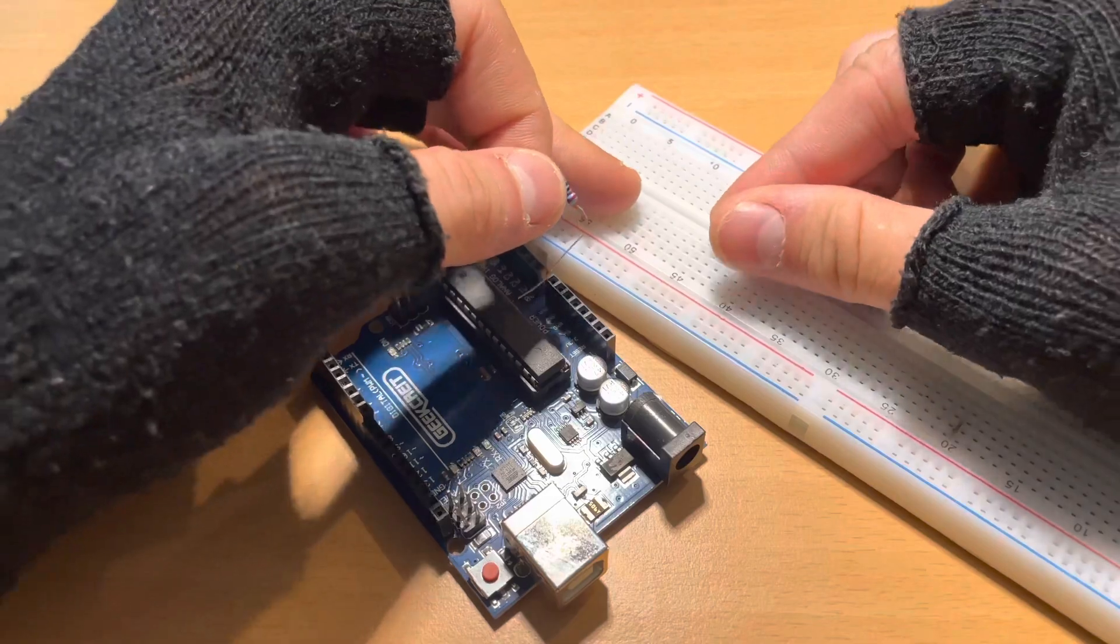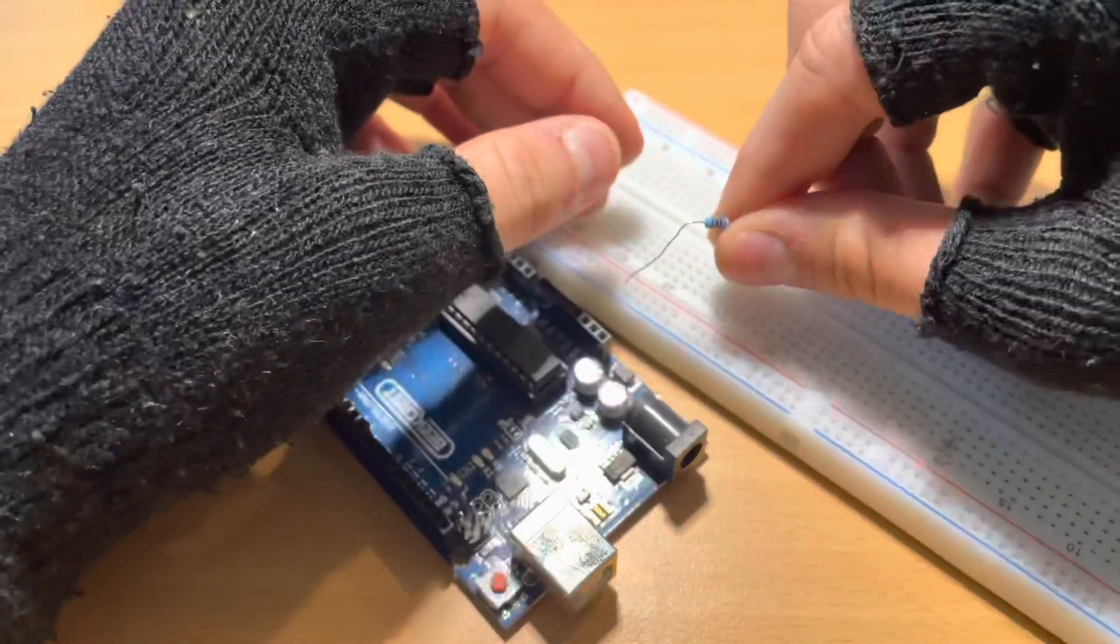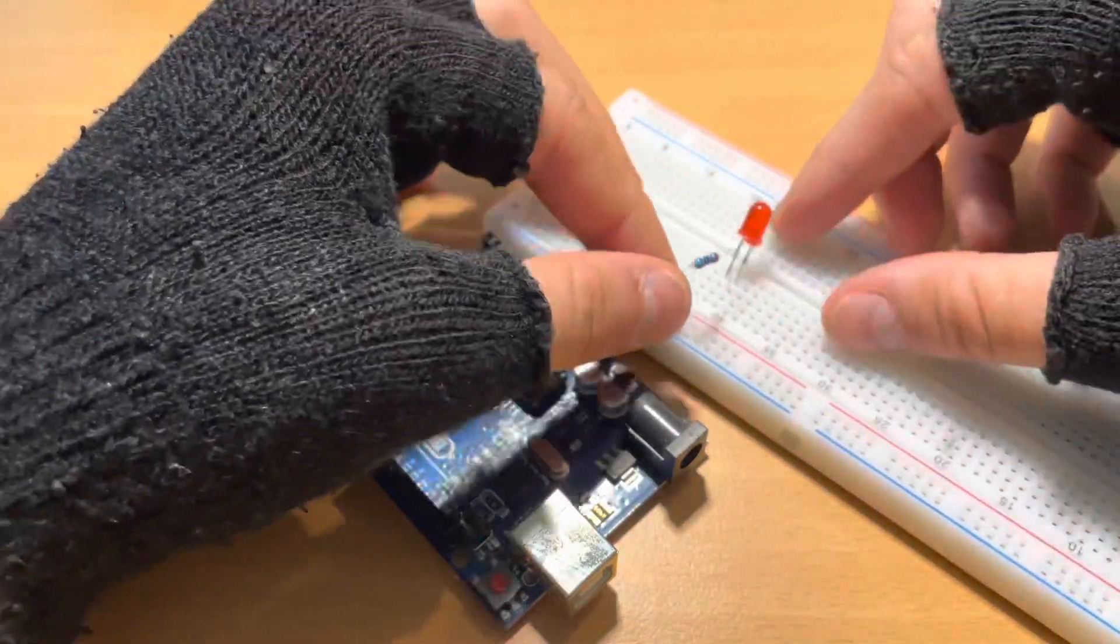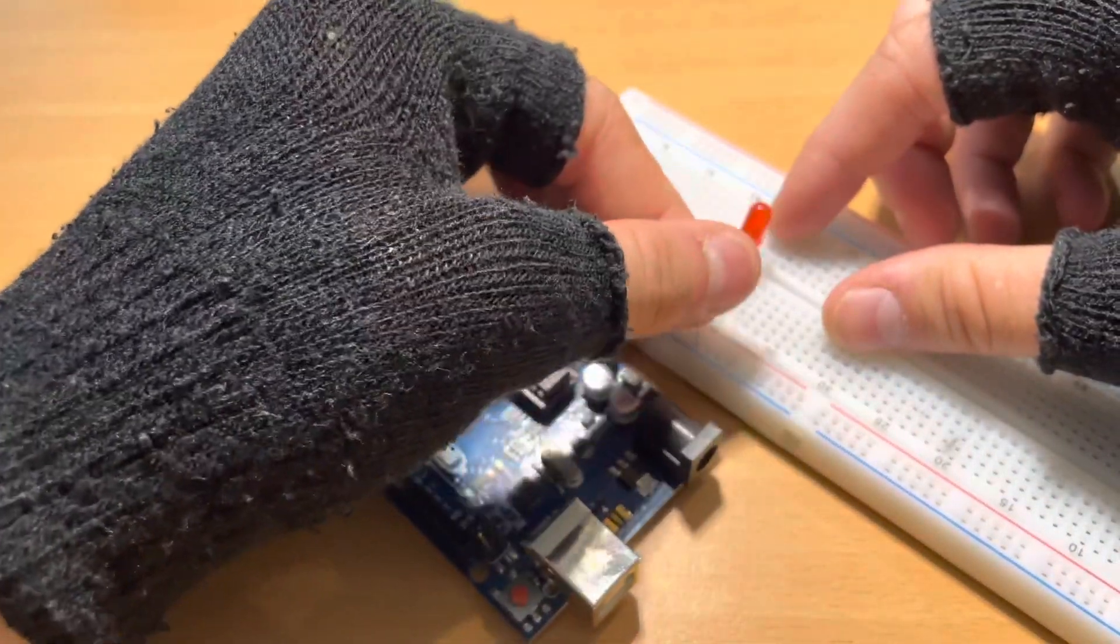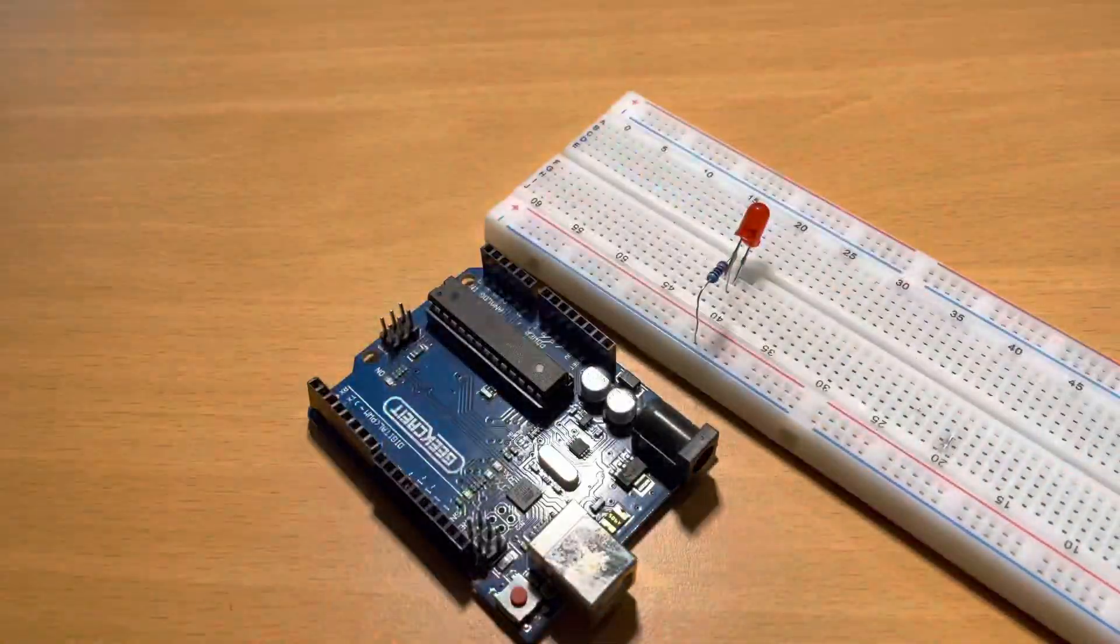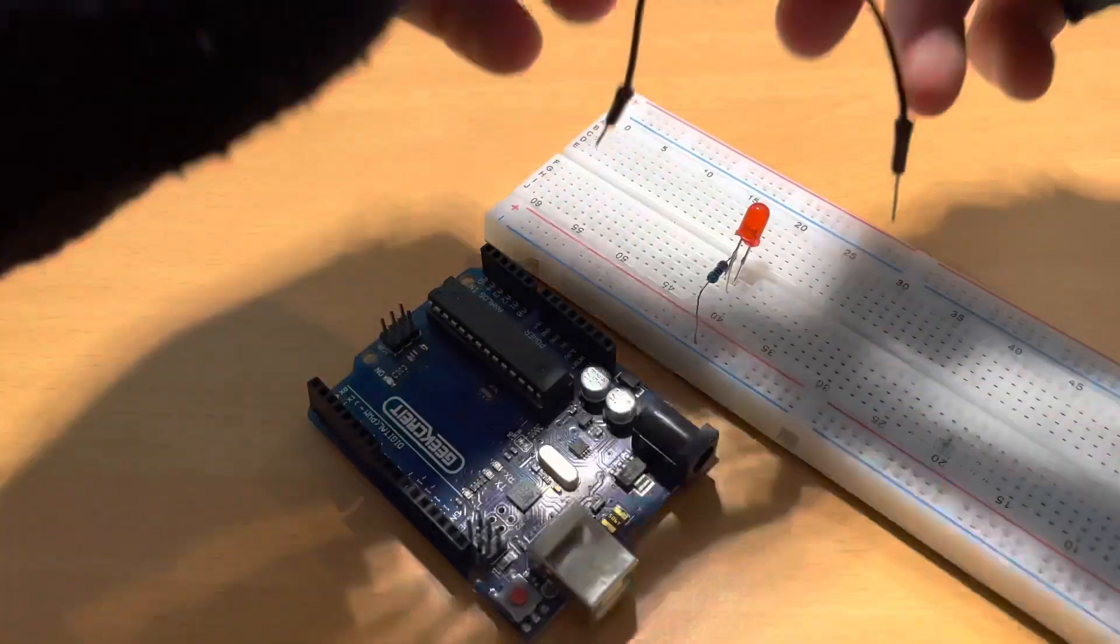We're going to take a 220 ohm resistor, pin it into the same row as the minus pin and the other end of the resistor to the blue row of the protoboard.